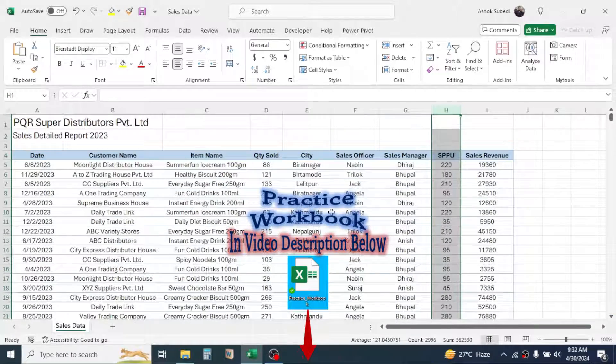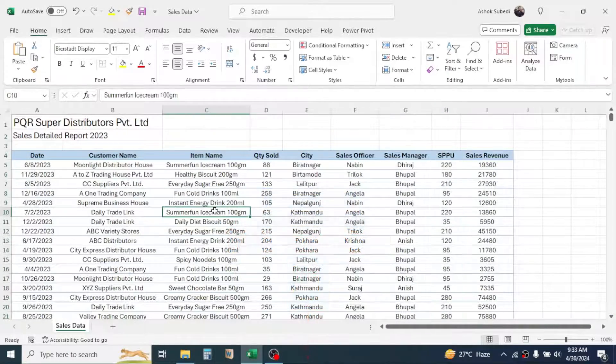Based on this sales data we are going to get some insights or analysis. First, click inside your data, then click on the Home tab, then click on the Analyze Data tool.